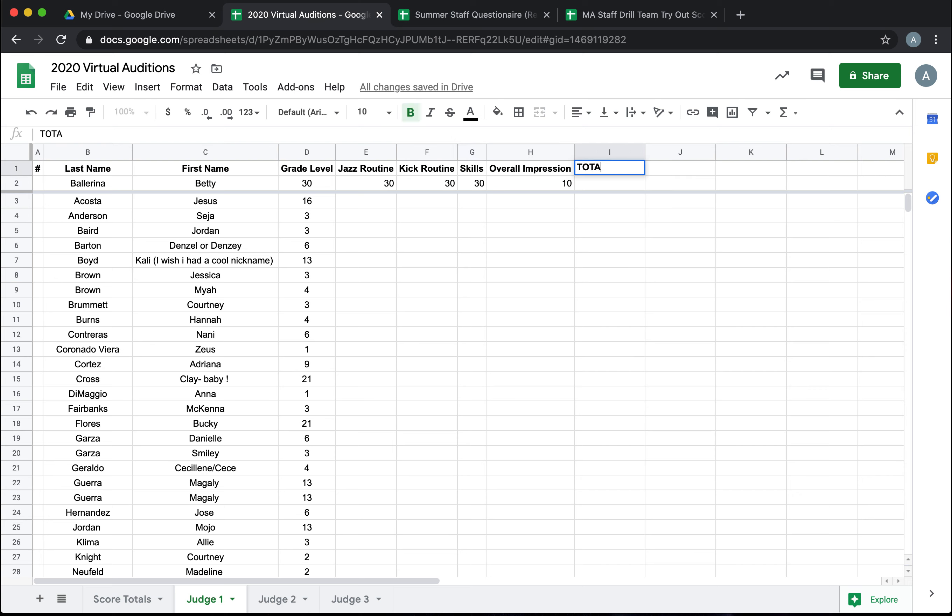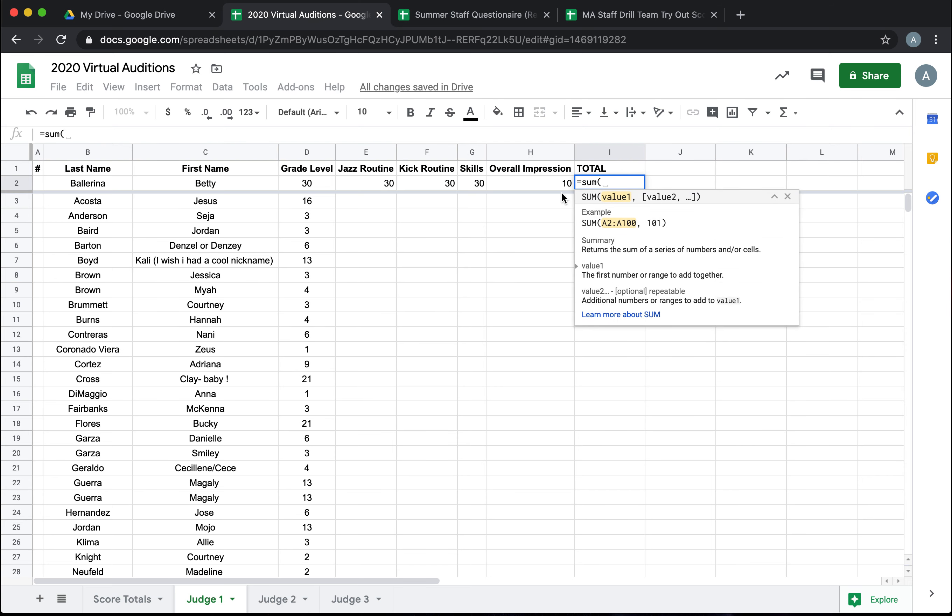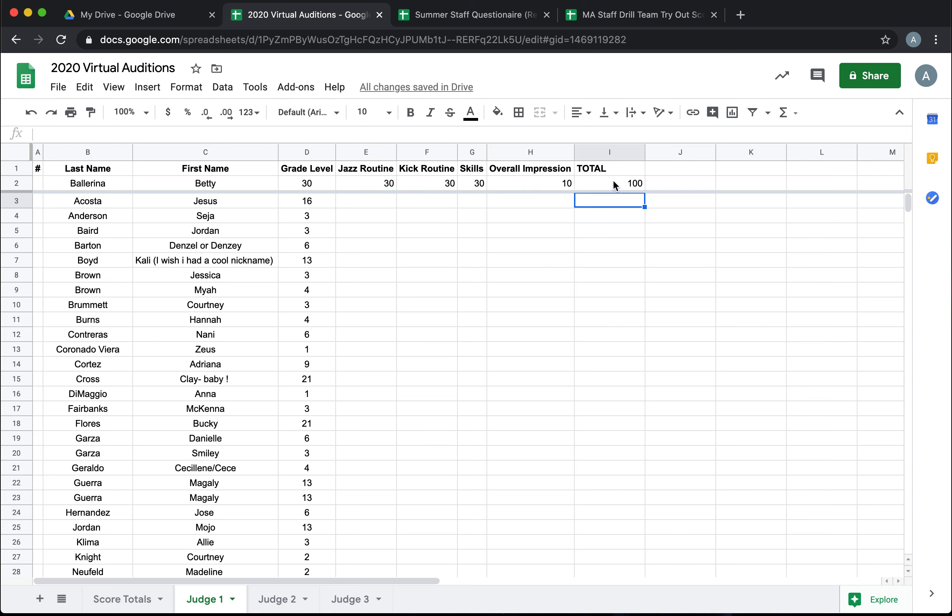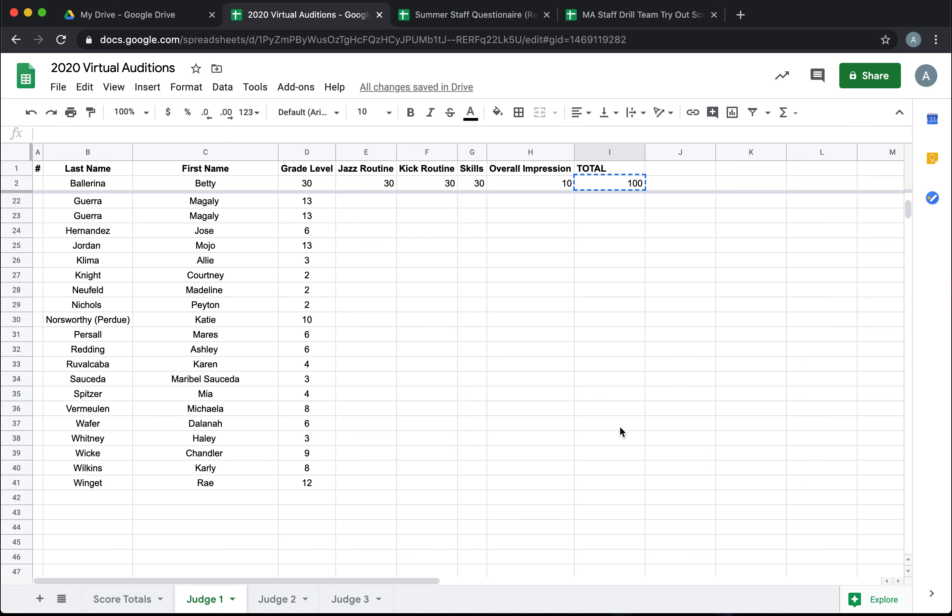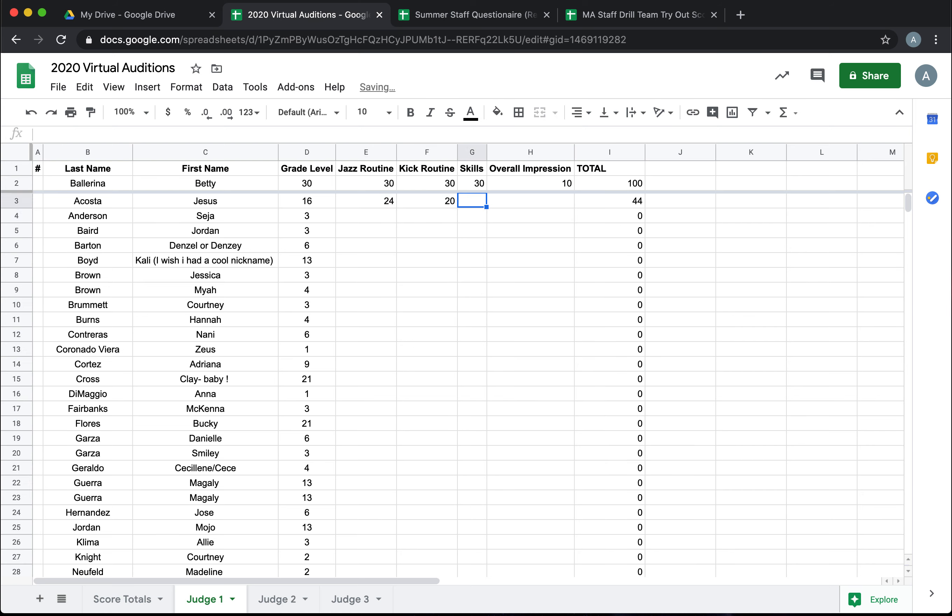So then we're going to get our score total. Now in order to create our total you're going to type the equal sign and then sum, S-U-M, open your parentheses and then grab what you want to be a part of the score. Careful not to grab their grade level unless that counts into their points for some reason. That's going to calculate our total for us. Then you can copy that field and paste it all the way down your candidates and you'll notice it populates zeros because there's no scores put in these cells yet. But when the judges go in and start typing and giving scores it will automatically give you a total.